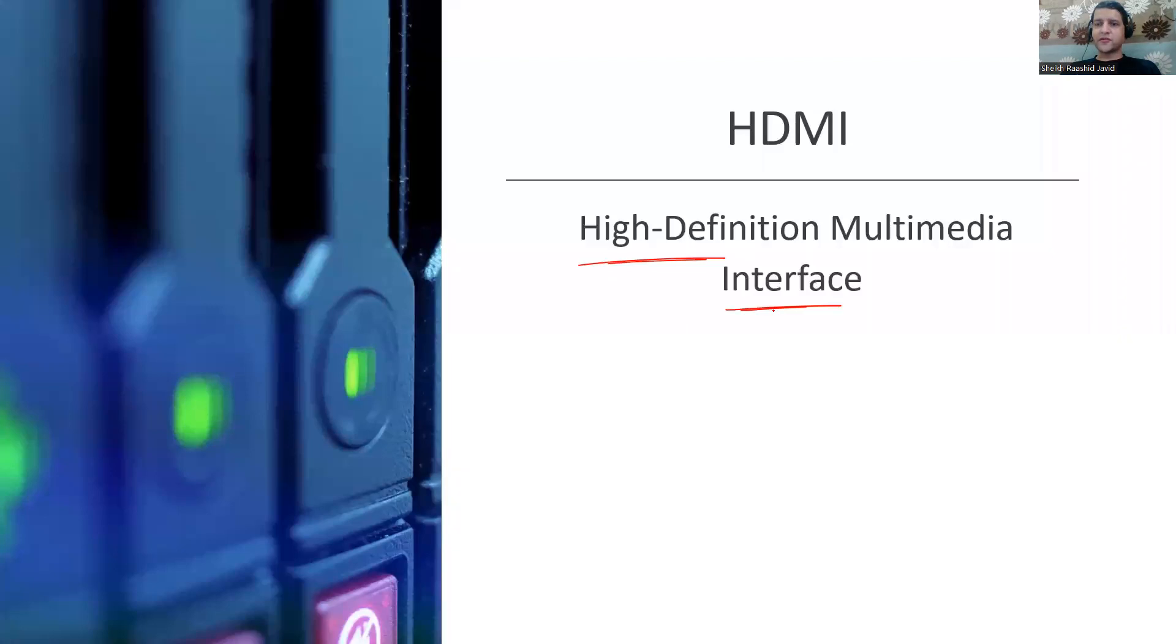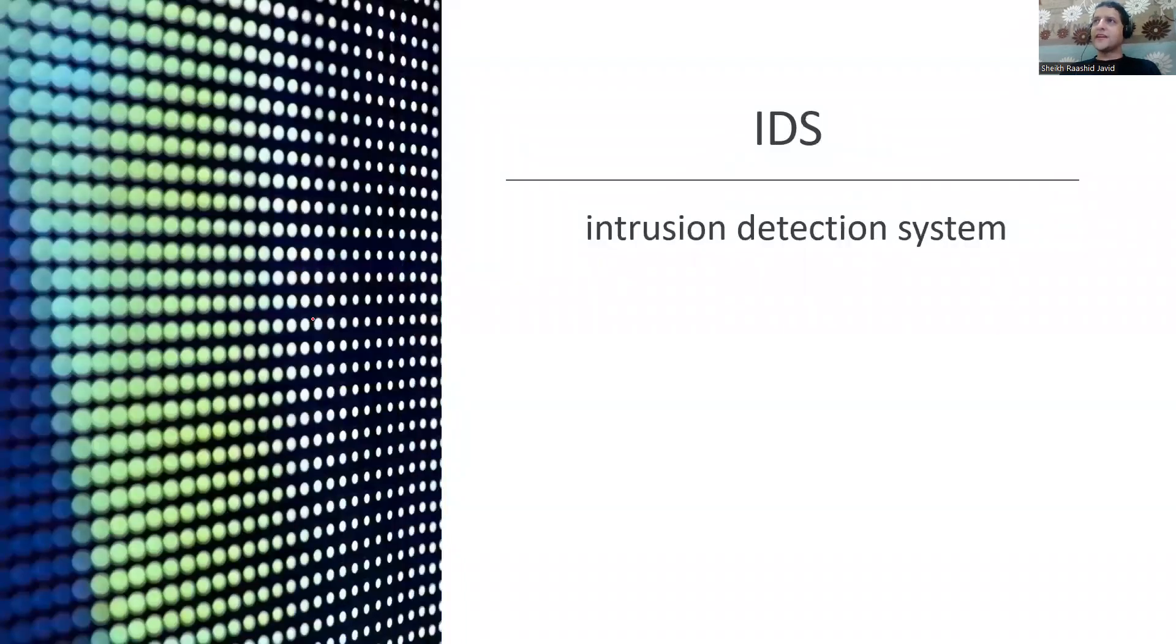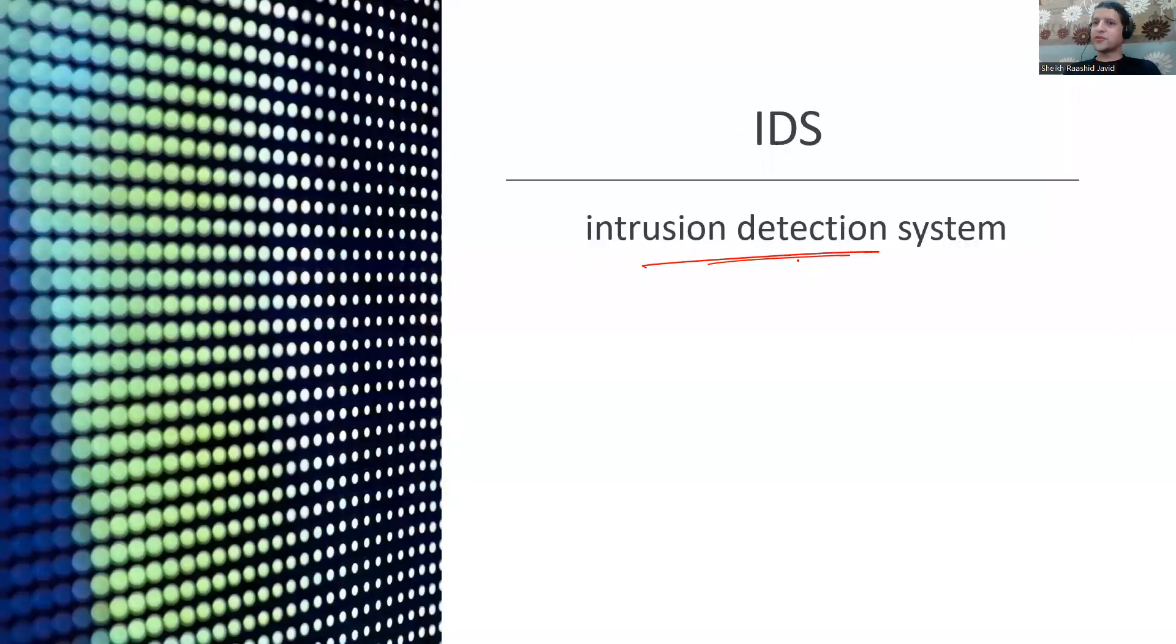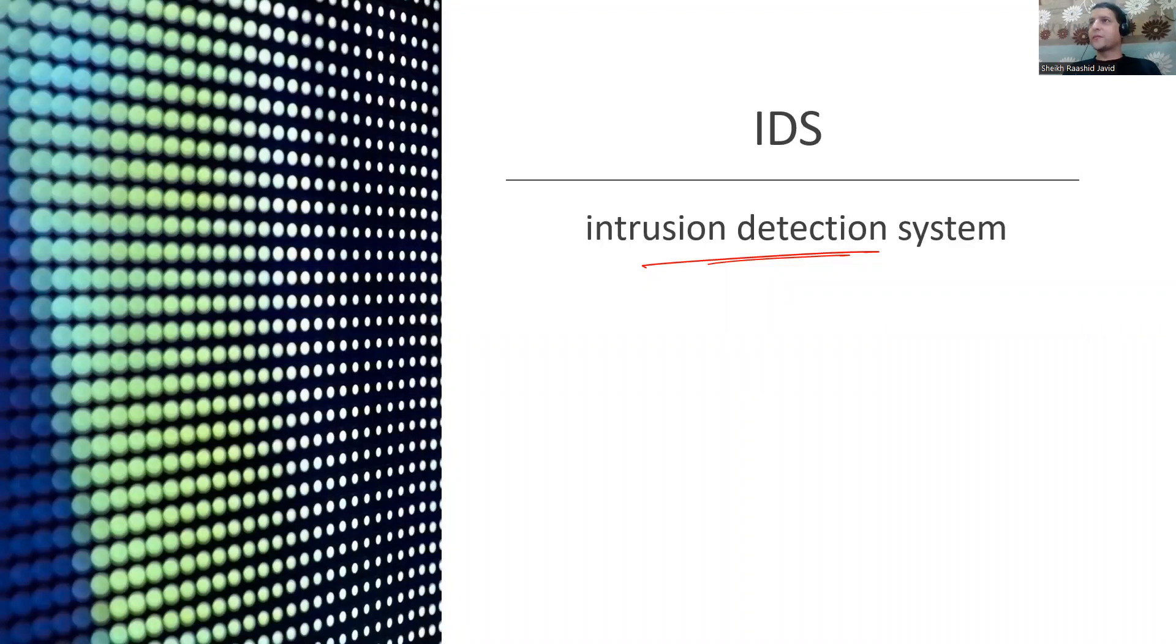IDS is Intrusion Detection System used to detect intrusions. When there's an intrusion, it sends an alert to admin, instead of IPS which takes care of it by itself, trying to stop it.